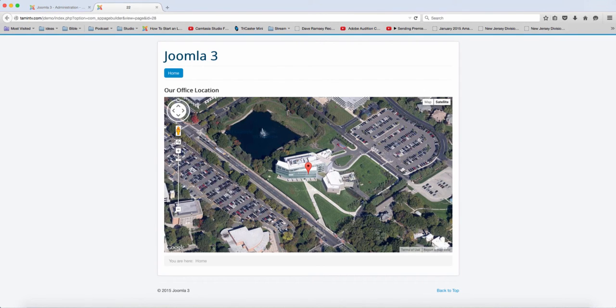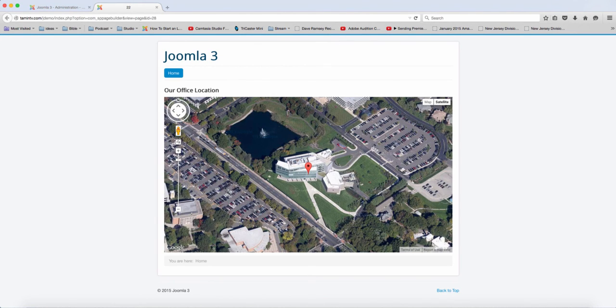This is really great if you want to show people where your office or your location is so they can be able to find you.